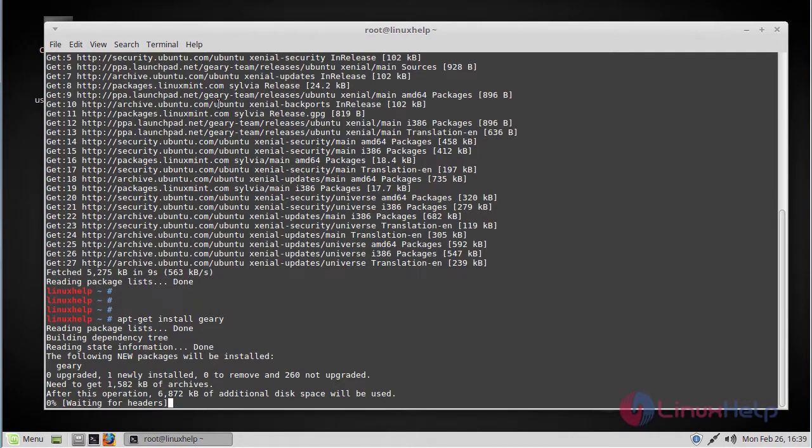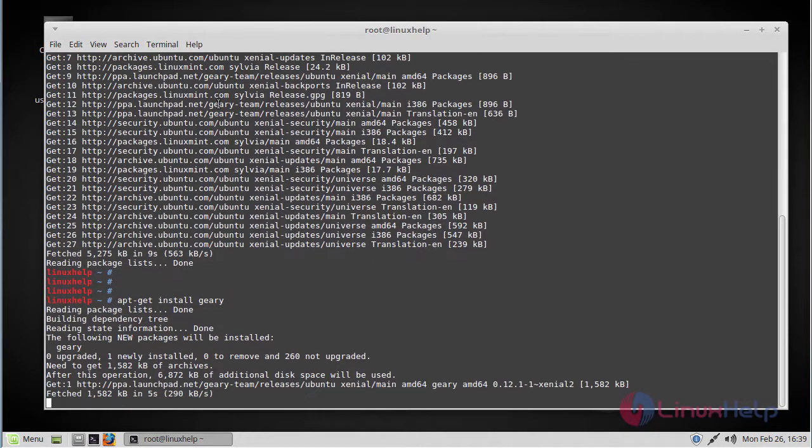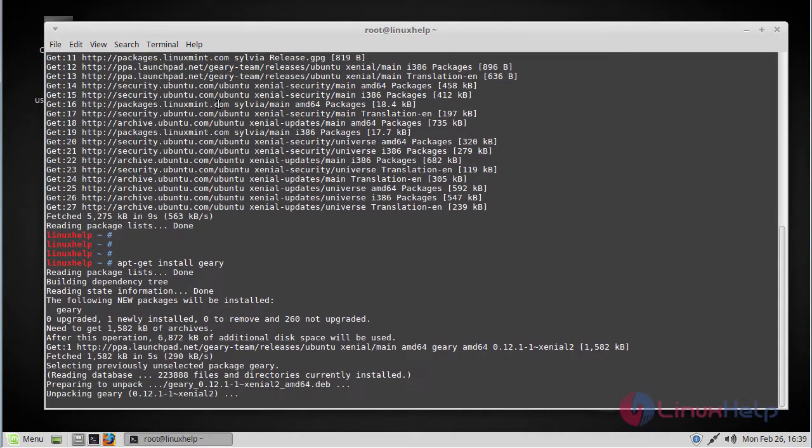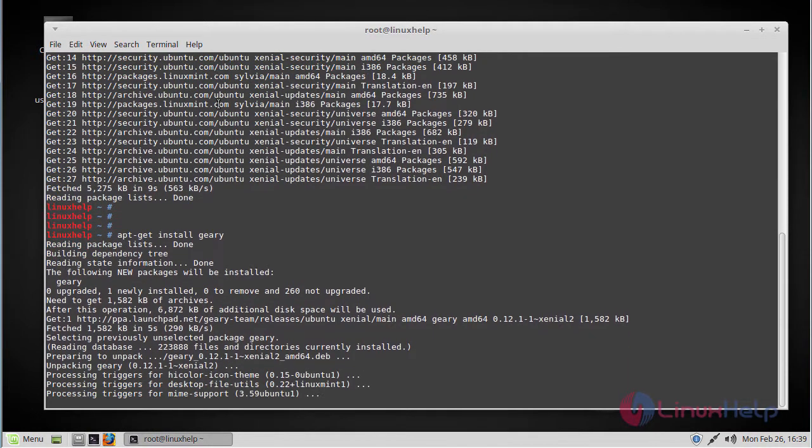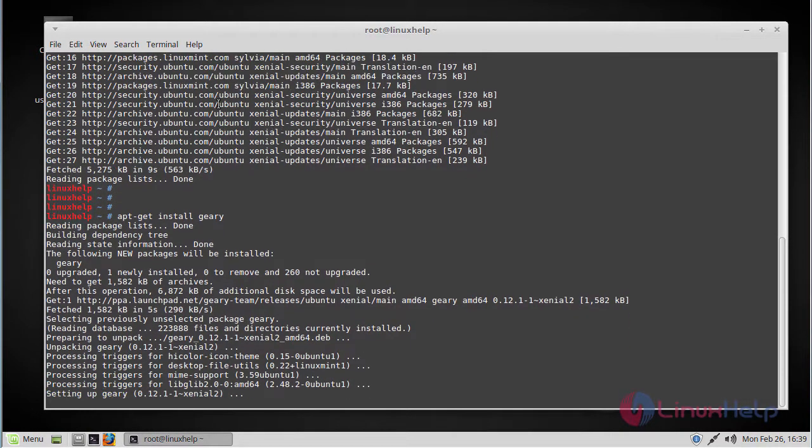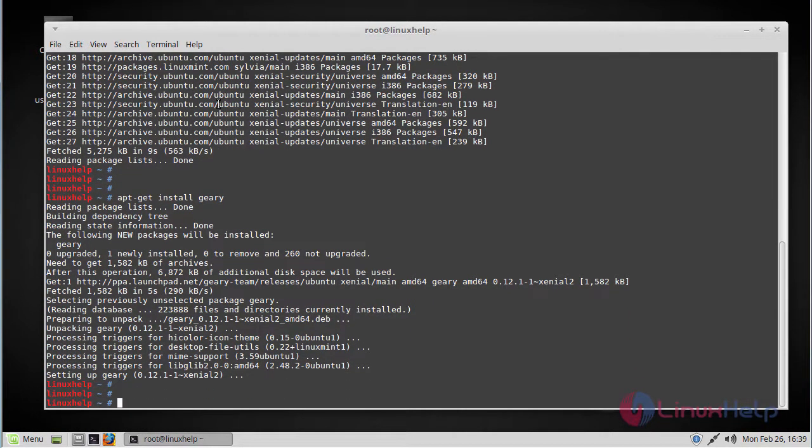Geary is now being installed on the Linux machine. It is now completely installed.